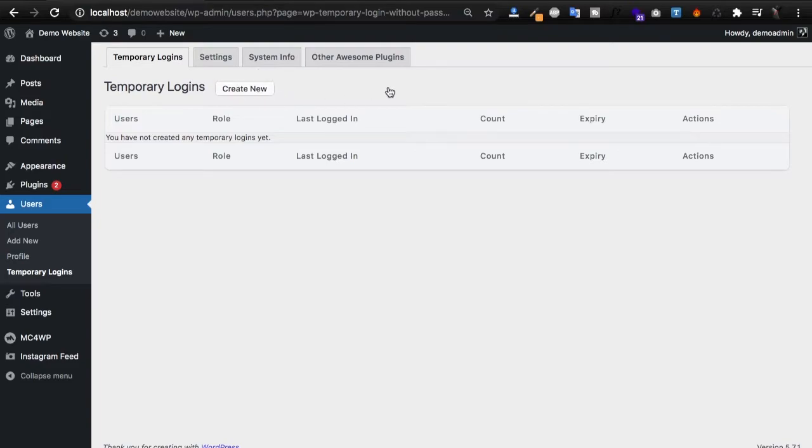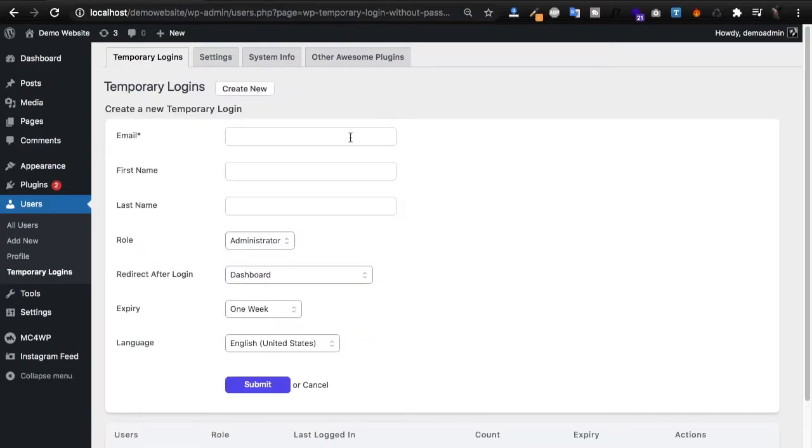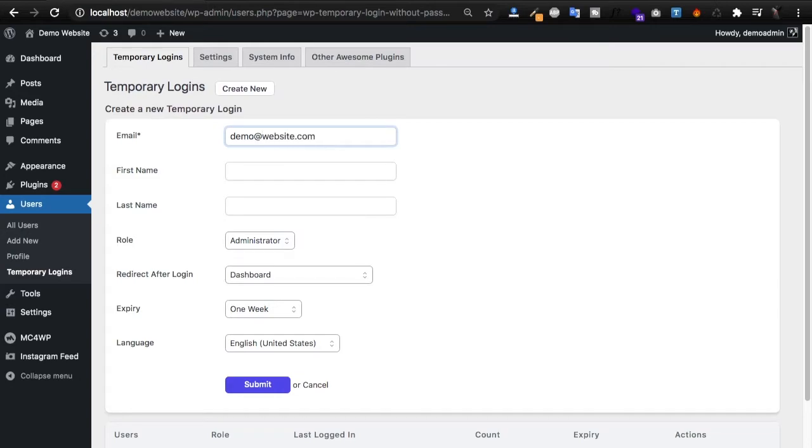Now create new. Down here you can give them the role that you need them to have, and you also choose when you want it to expire.